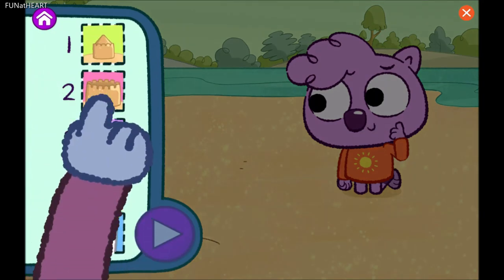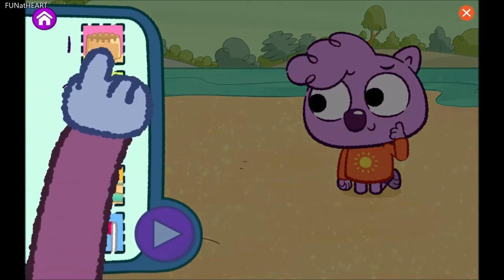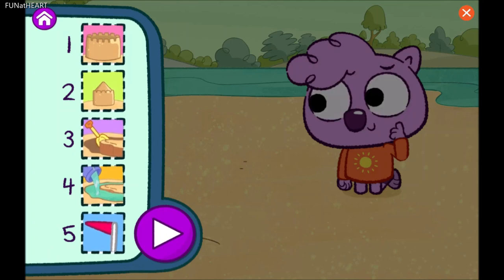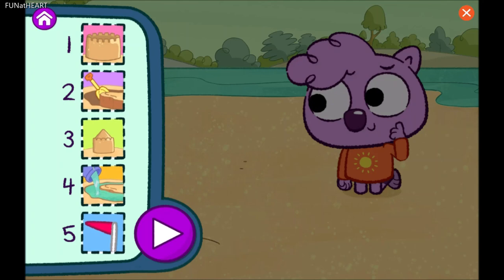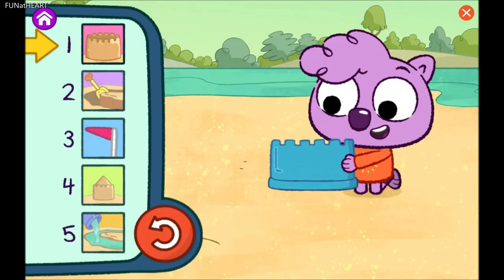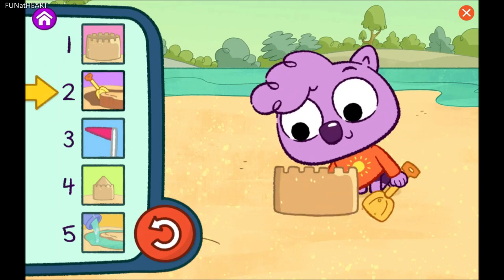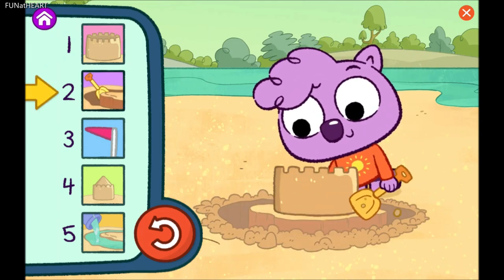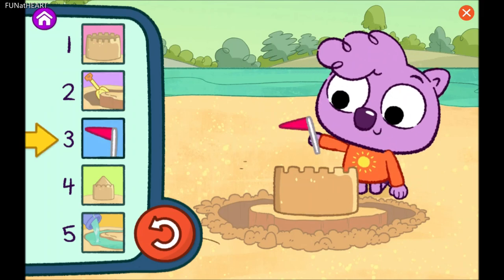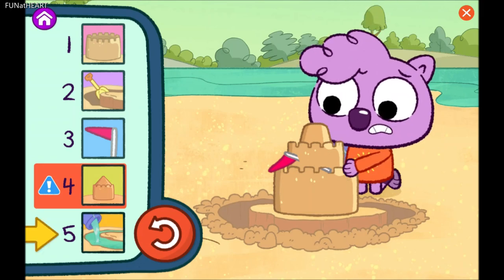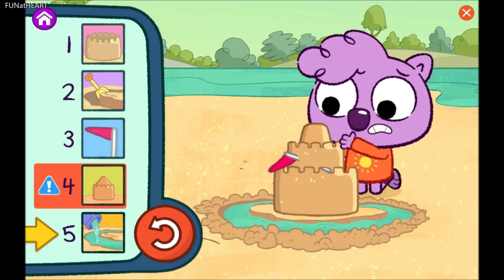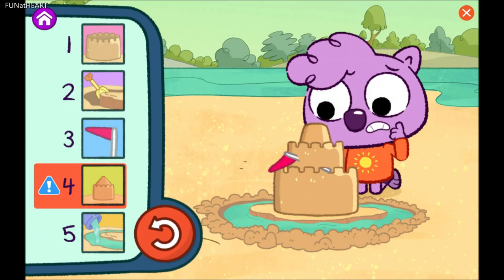Move steps to change the order. Step one. Step two. Step three. Step four. Step five. Uh-oh! The flag is covered in sand. Can you check your steps?